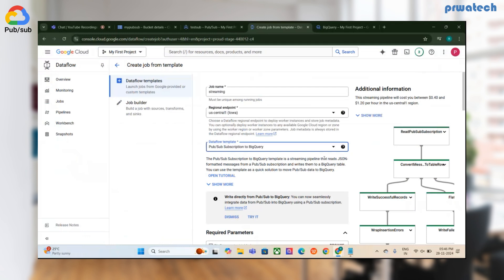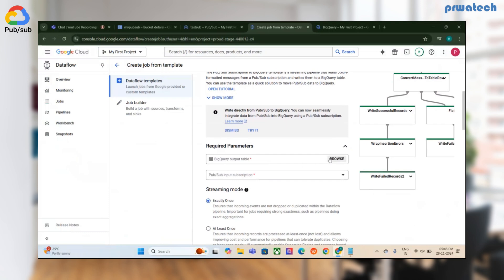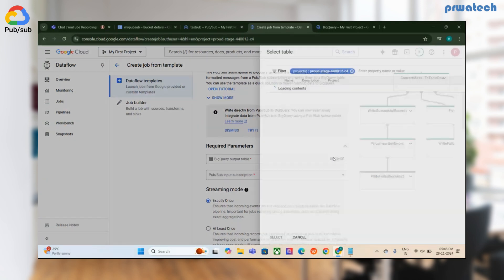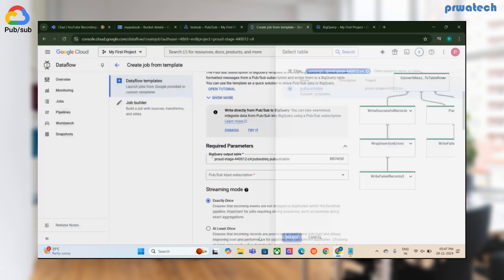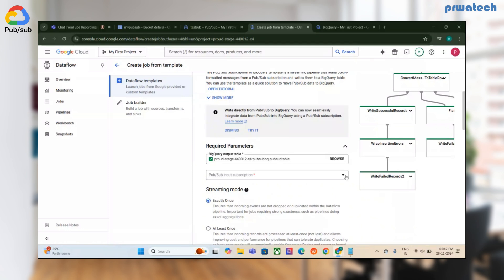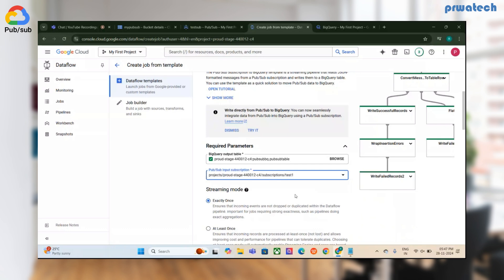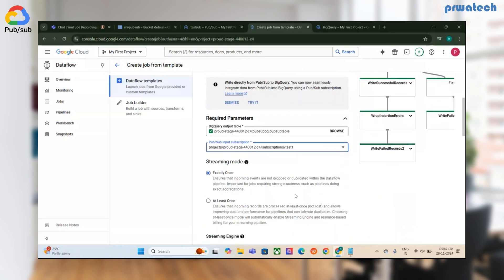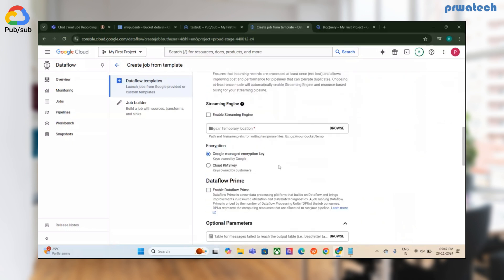Now you have to fill in the required details. First, put in the BigQuery table name where you want to store the data — I've already created and selected that table. Then add the subscription name — my test subscription is already coupled with my topic ID.